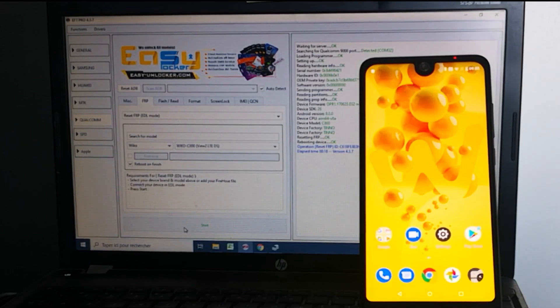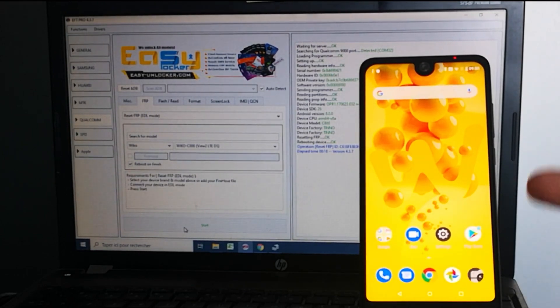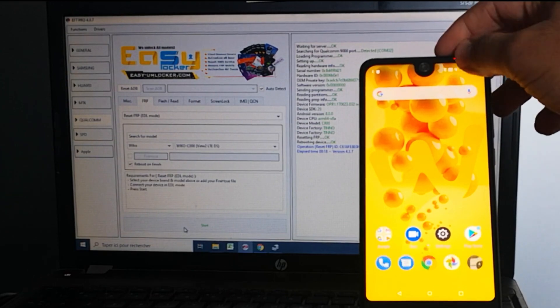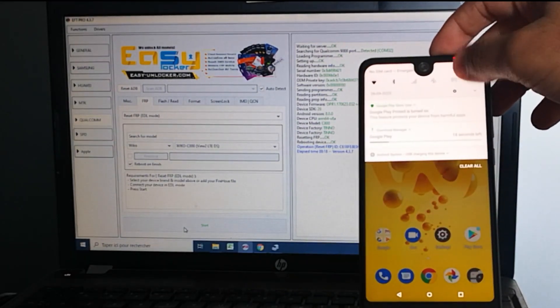And here we are. As you can see, the phone is totally unlocked, we can use it as new.